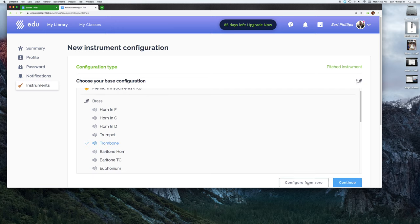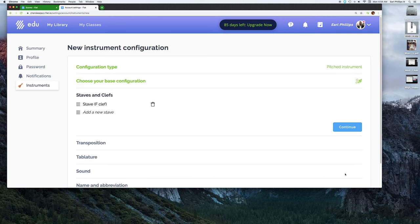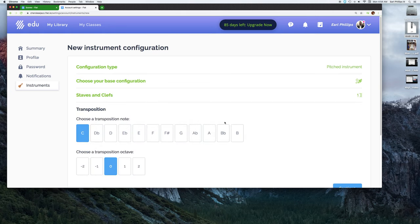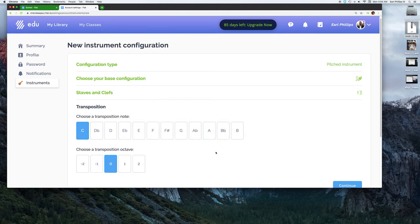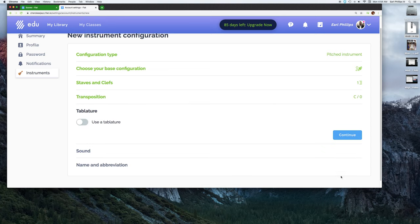You also have the option to build this completely up from zero if this is something unique, but for our purposes right now we're just going to be dealing with the bass trombone, which you can modify from the trombone patch. This does read in bass clef. If you wanted to add multiple staves to the instrument, you could do that there. It's a non-transposing instrument and it sounds where it's written.